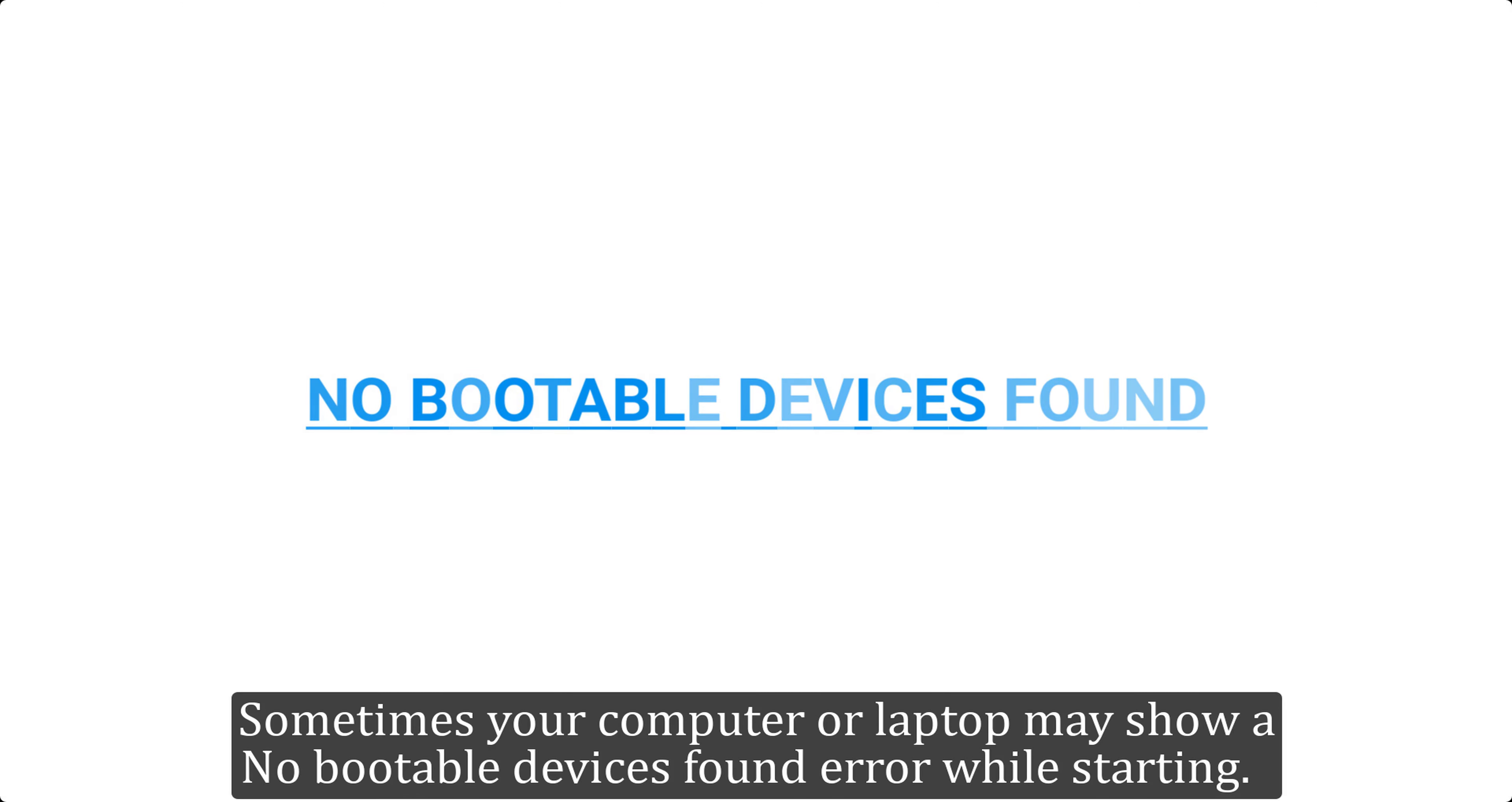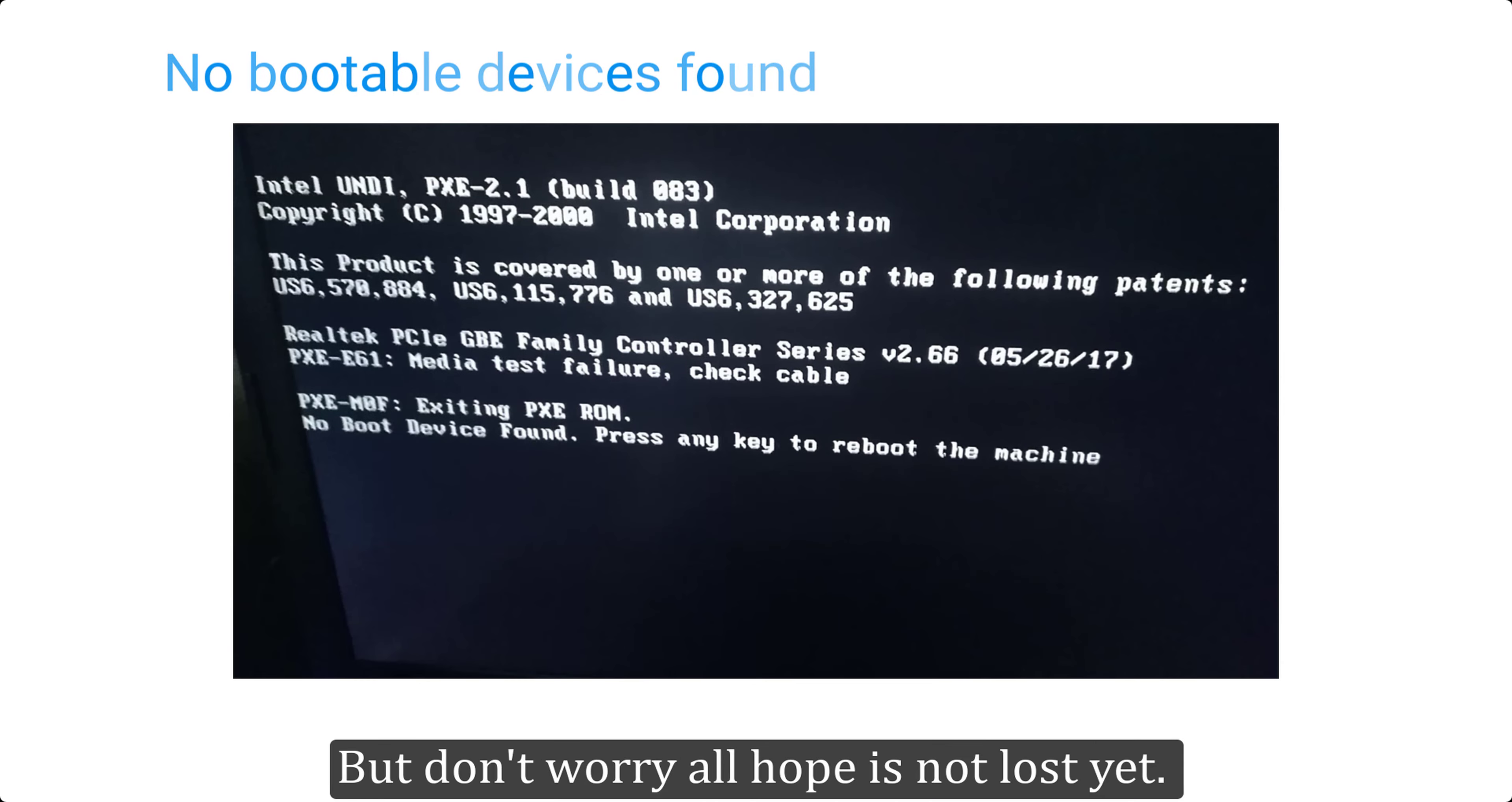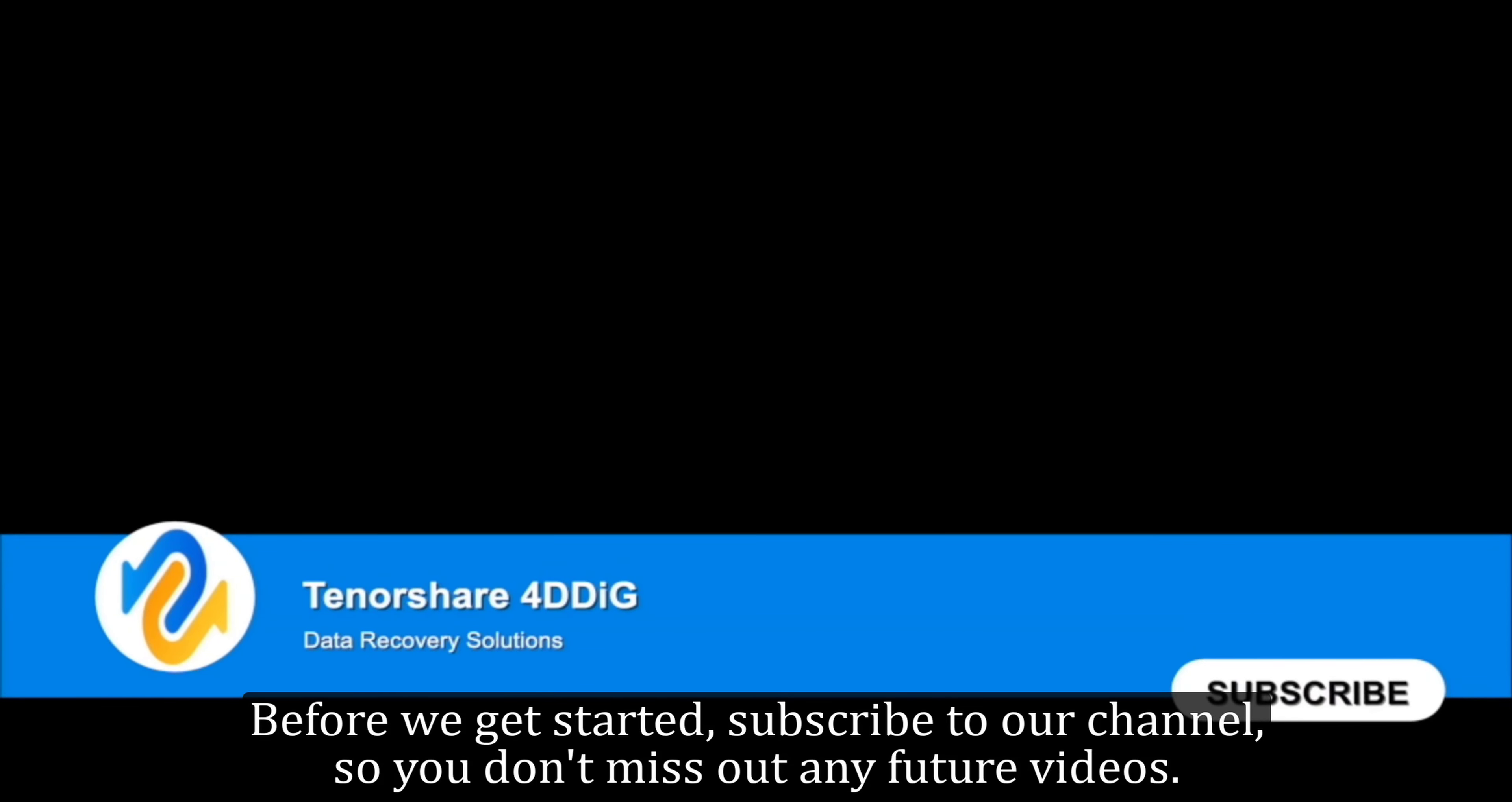Sometimes your computer or laptop may show a no bootable devices found error while starting. This will stop you from booting into your Windows, but don't worry all hope is not lost yet. Watch this video to see how to get rid of this error. Before we get started, subscribe to our channel so you don't miss out on any future videos.